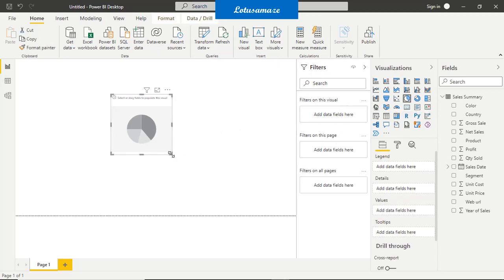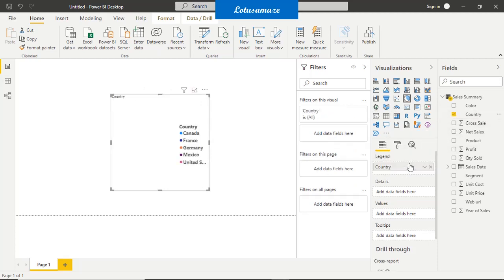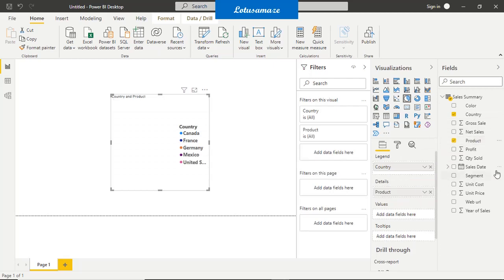Place some data into the visual. In legend, say country; in details, product; and quantity sold in values.